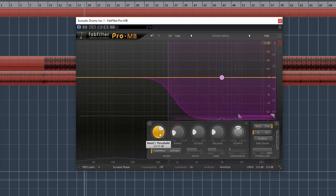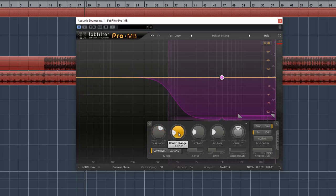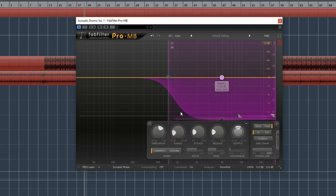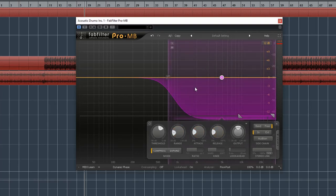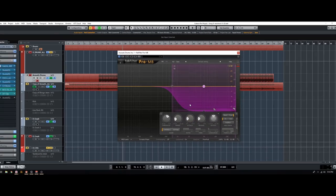So now I'm just dialing in the right amount of threshold to really lock down and clamp down on those hi-hats so that they're not jumping out of the mix, and at the same time without destroying the drum kick and snare transients as well.